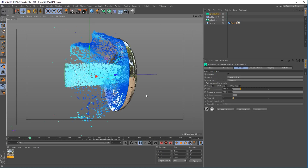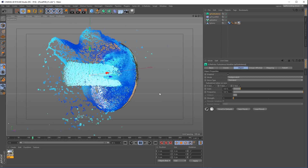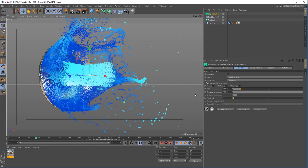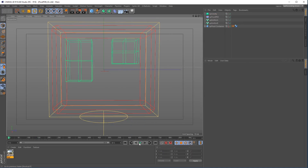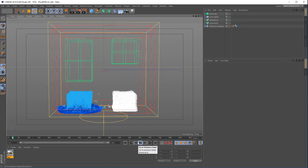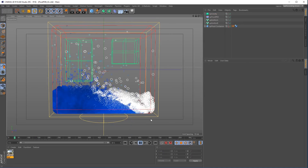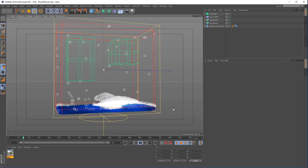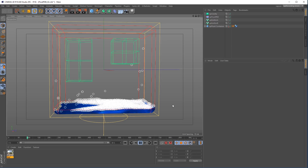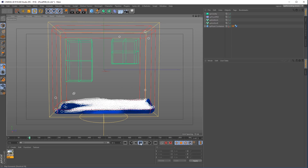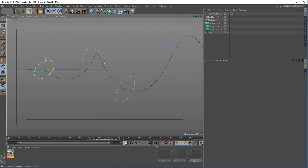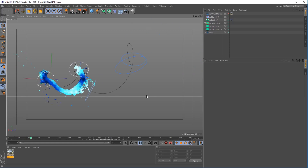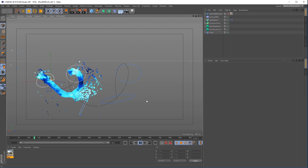Realistic fluid simulations in X-Particles have never been so easy. Increasing the particle radius will create instant mixed-density simulations for fantastic effects. Use the new SplineFlow modifier and build complex simulation shots for all your client needs.